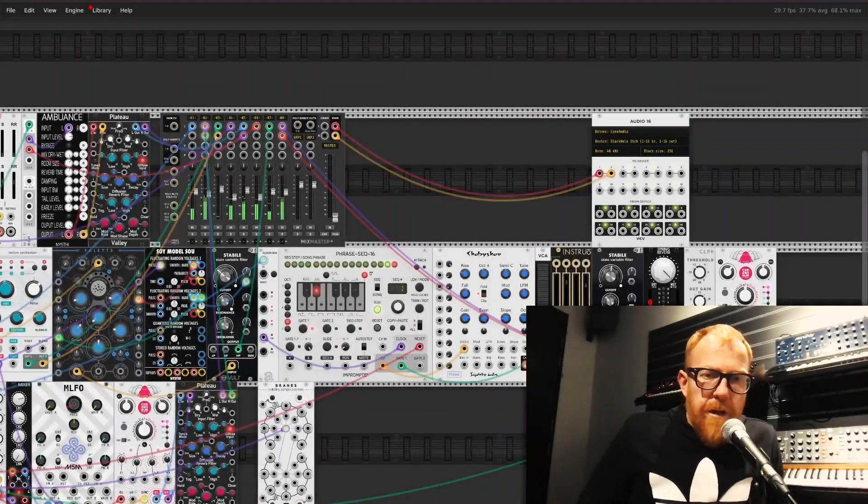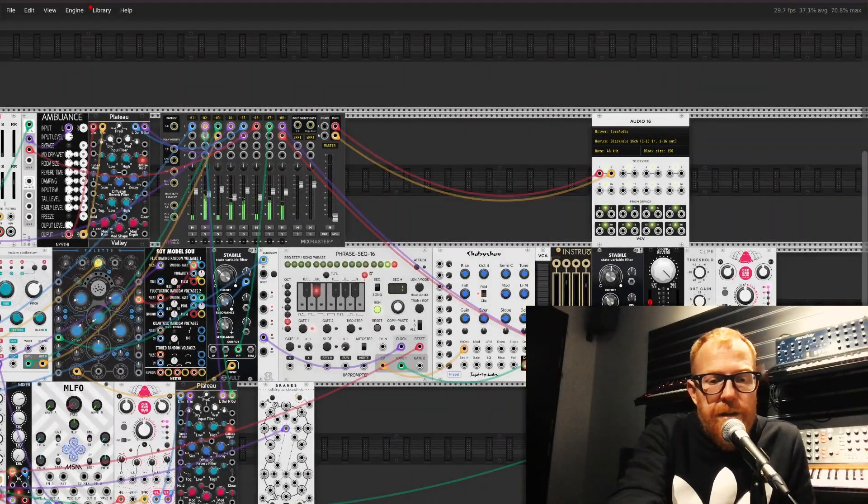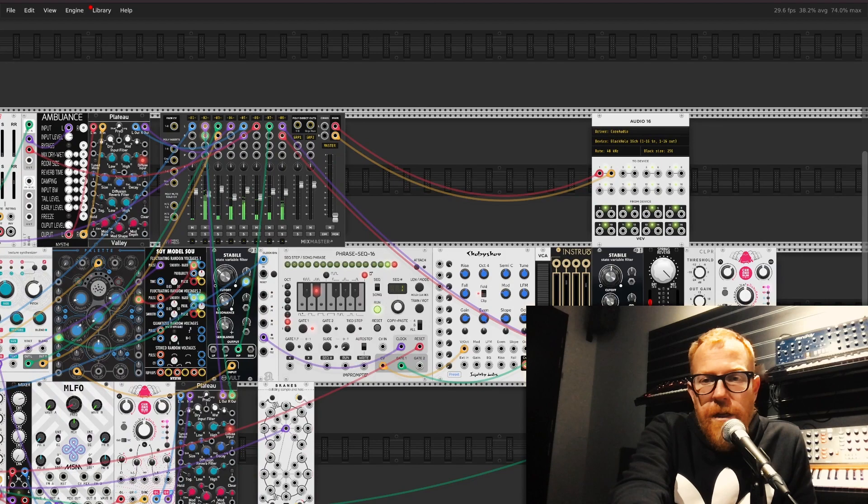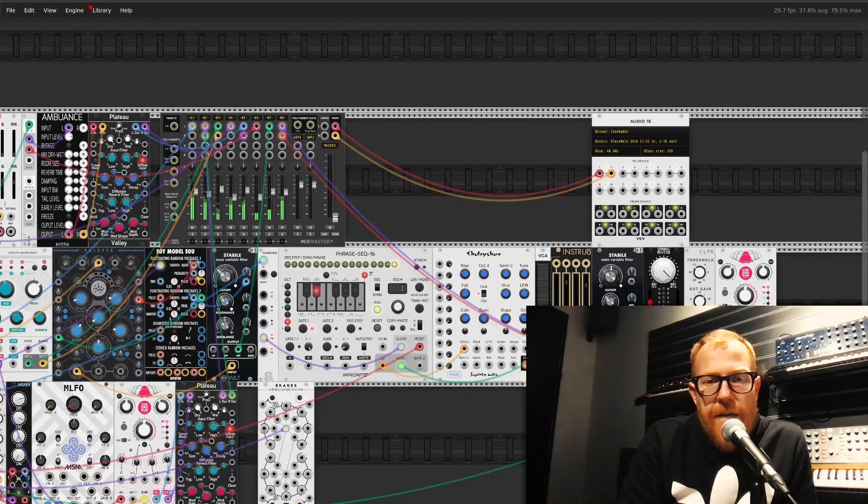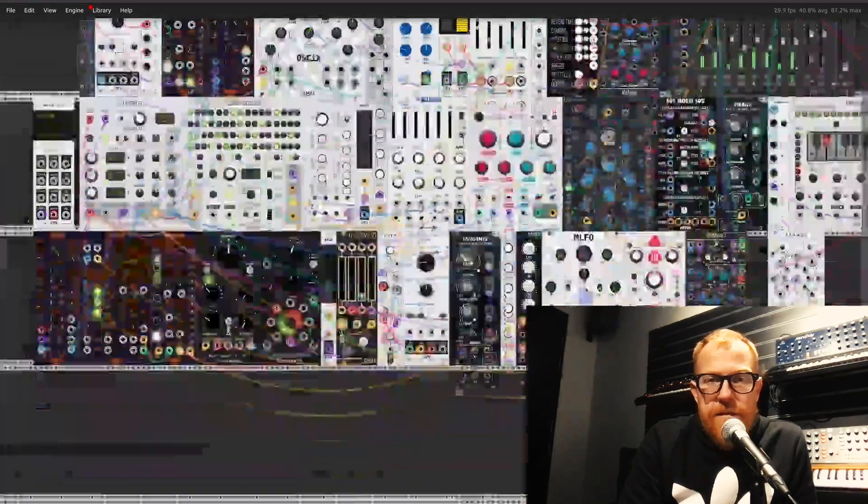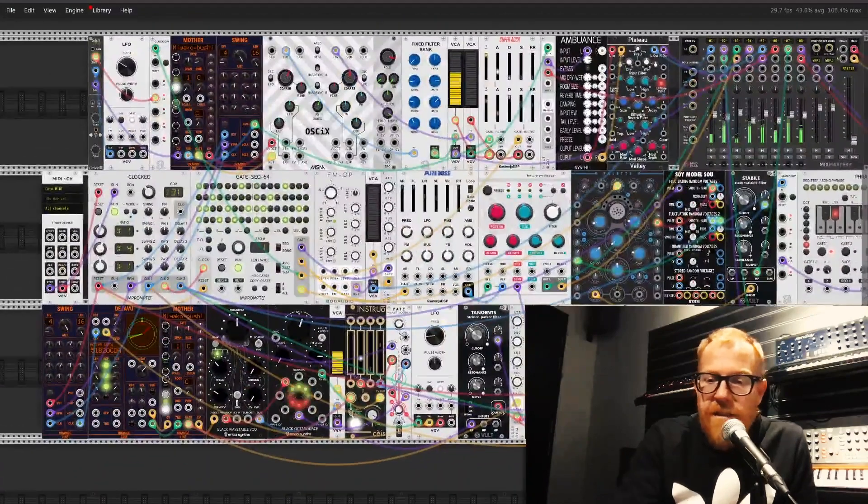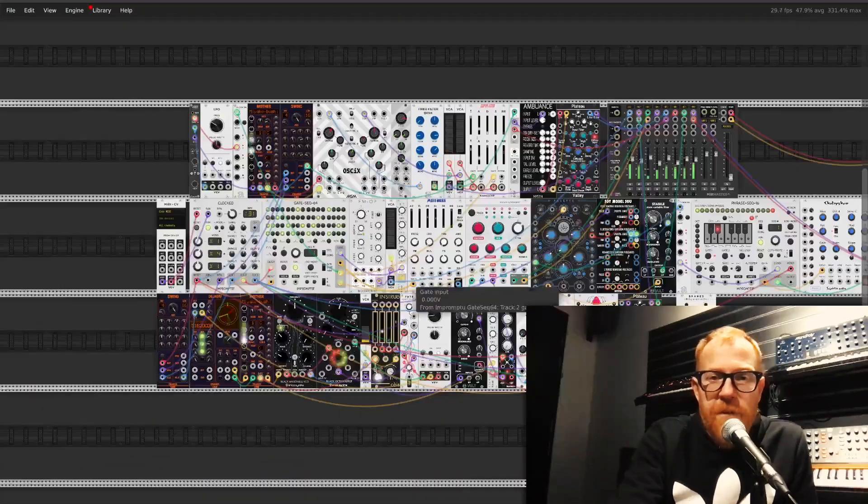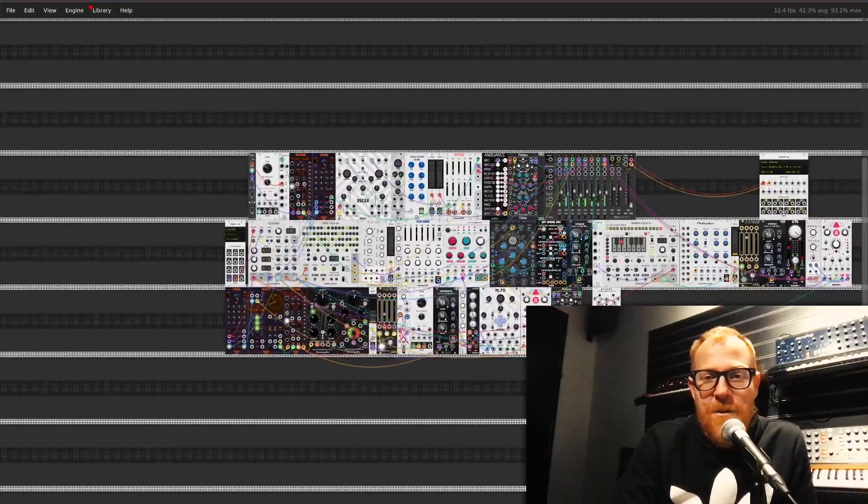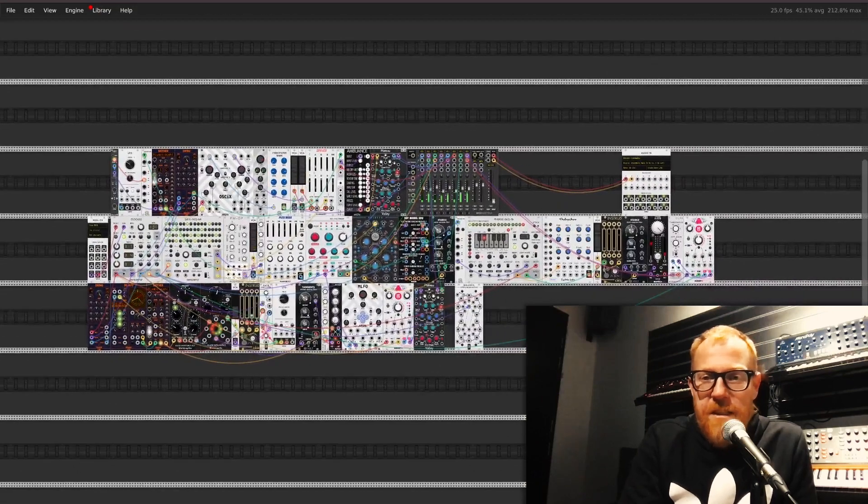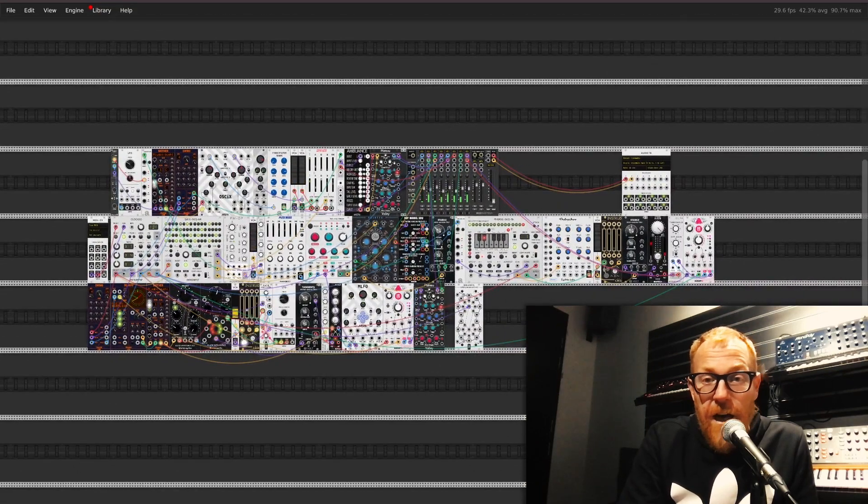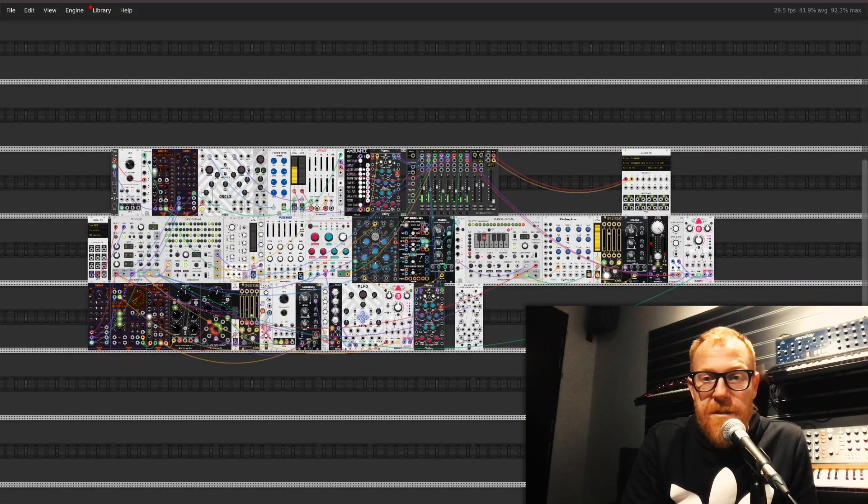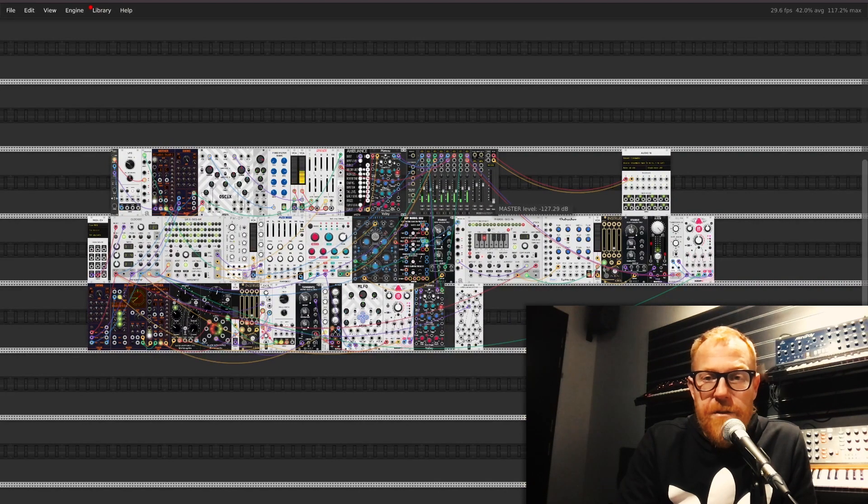Okay, so here we are in VCV Rack 2. This patch is actually not all of it. I just had to delete some of it because it was maxing out my CPU when I'm using OBS to record this. So this is like half of it and I'm just going to bring the volume up and we can have a listen to this layer.